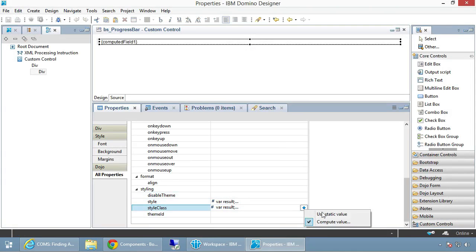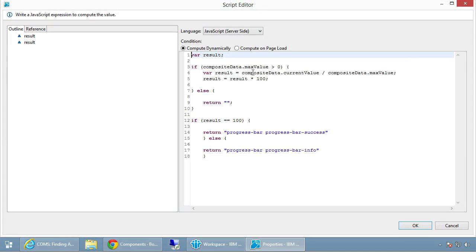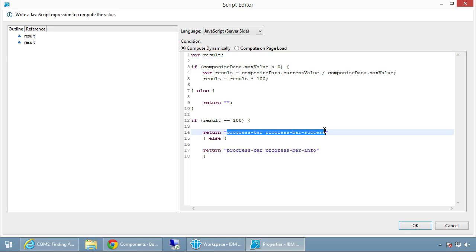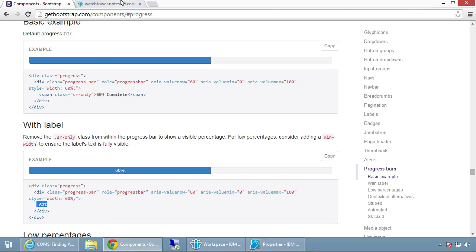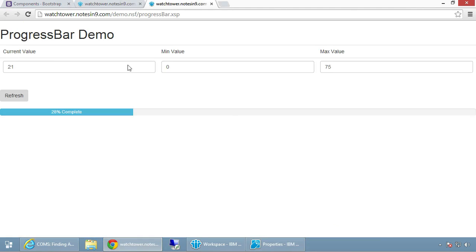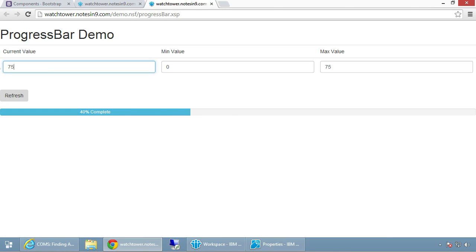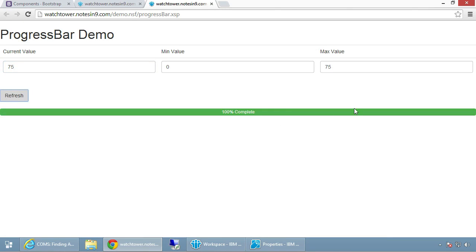The style class does a very similar computation — current value divided by max value, turned into a percentage. Here it's a little different: if the result is 100, I pass back the 'success' style class, which is the green color. Otherwise I pass back the blue color. So if we have 30, the bar is partially filled; if we hit 100, it turns green for complete.